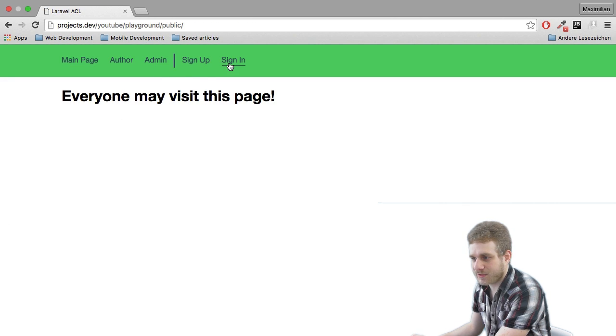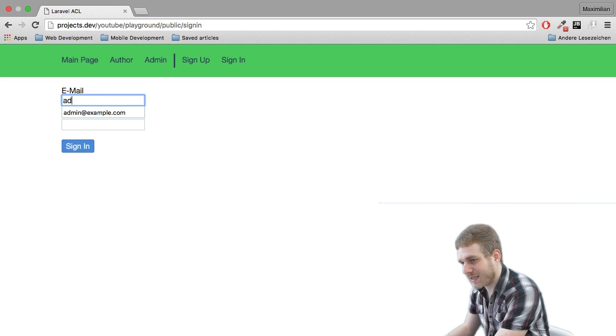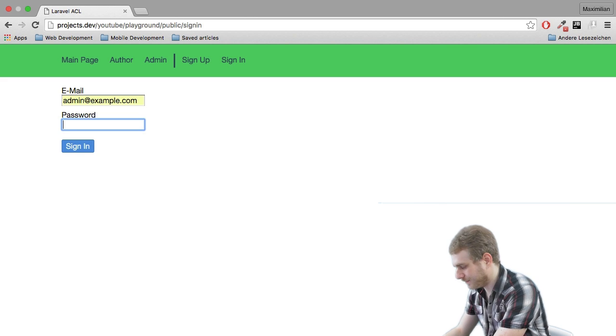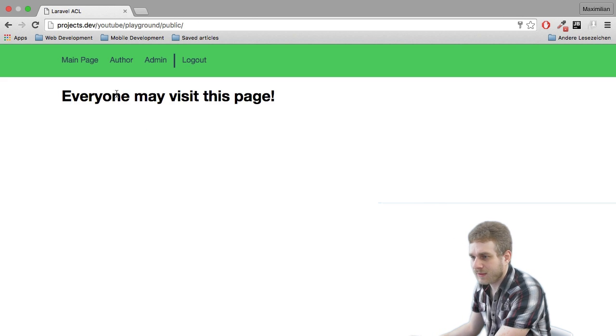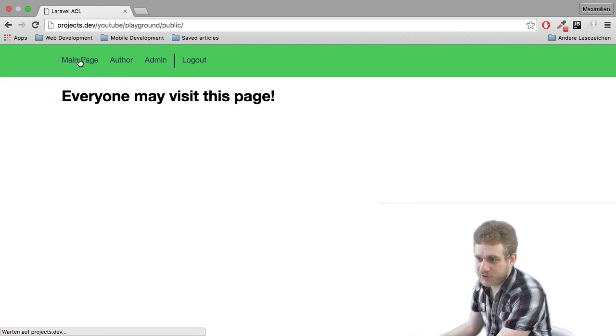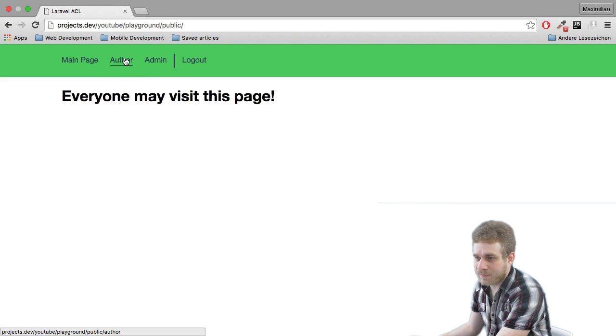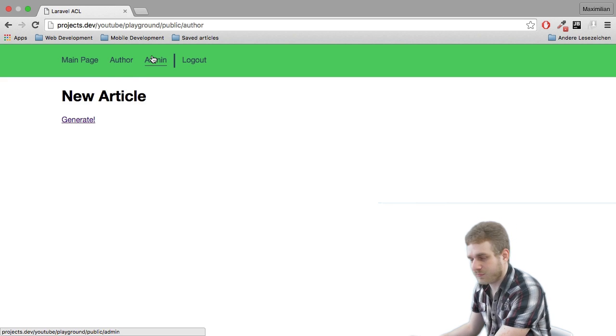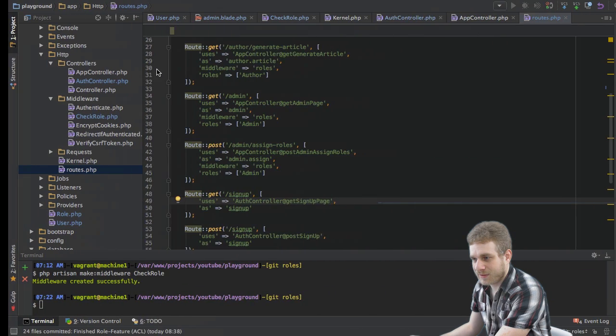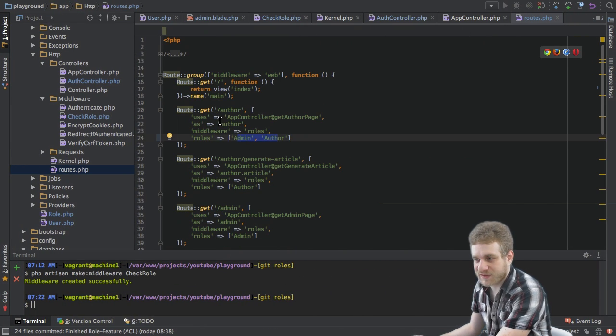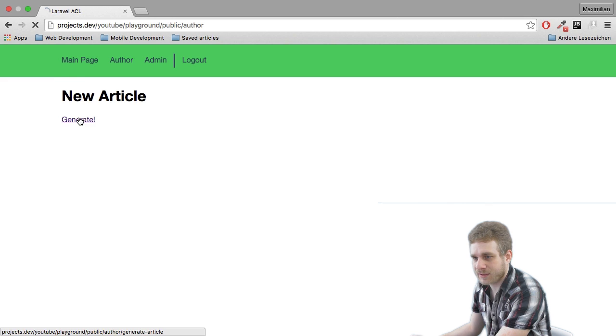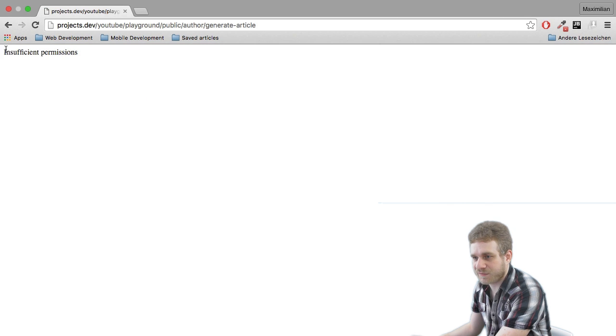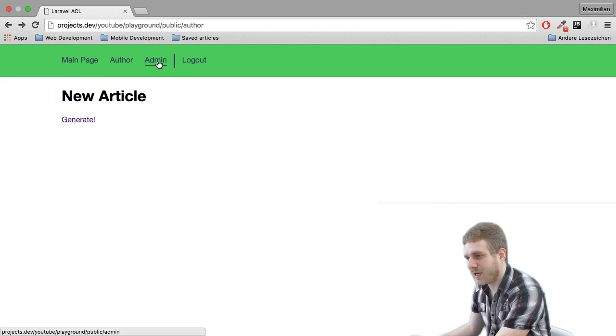Now again I'm logging out and I will log in as the admin. Here I may access the main page, I may access the offer page because we set up that both offers and admins may access the offer section. But if I click this generate article link we see insufficient permissions because this is not allowed. However I may access the admin page.